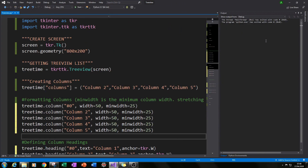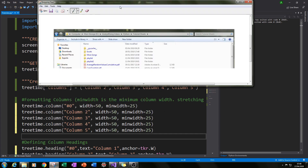Hello and welcome. Today I will be showing you how you can create a tree view using Python. A tree view is the look that when you open a folder and click into it, you see a tree view. The best way to show you is by giving you an example.